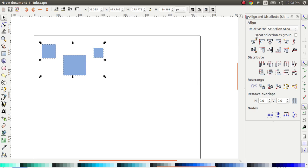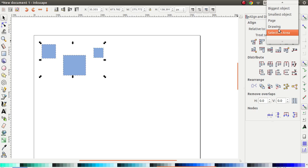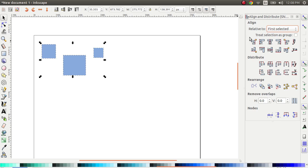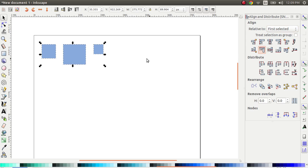So now when I want to align, I choose the option saying first selected. So relative to the first selected, I want everything to share the same top edge. So I'm going to select this option. And now the remaining squares have aligned to the top of the first selection.